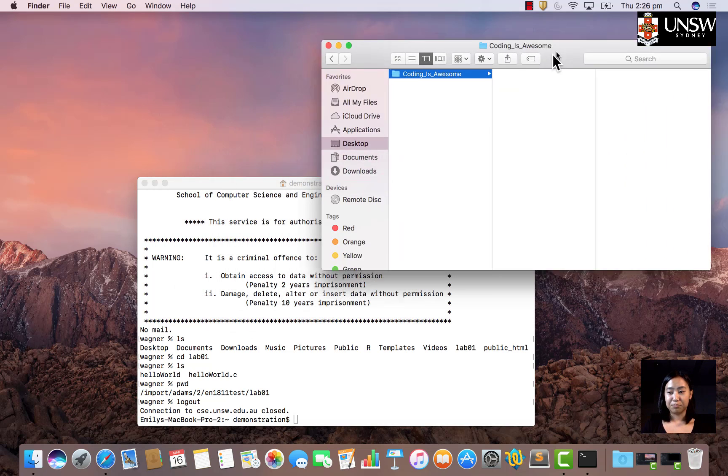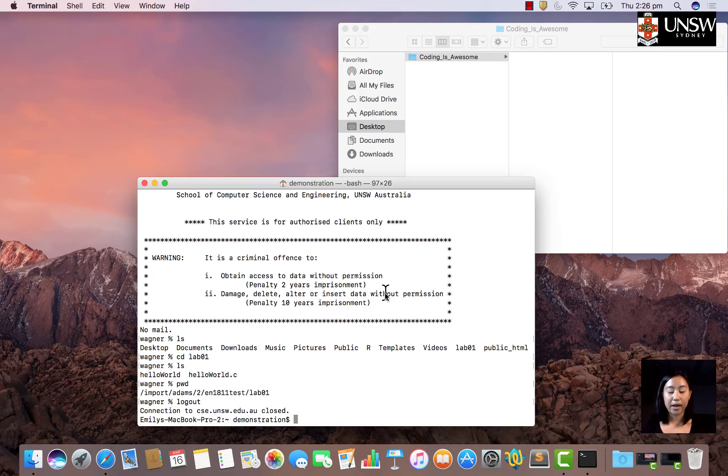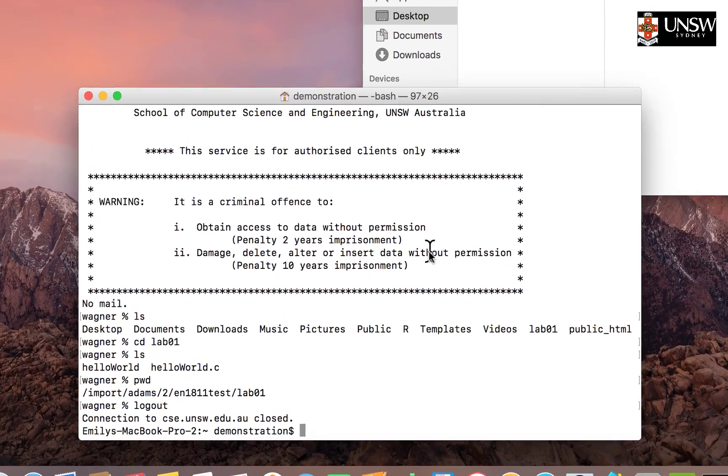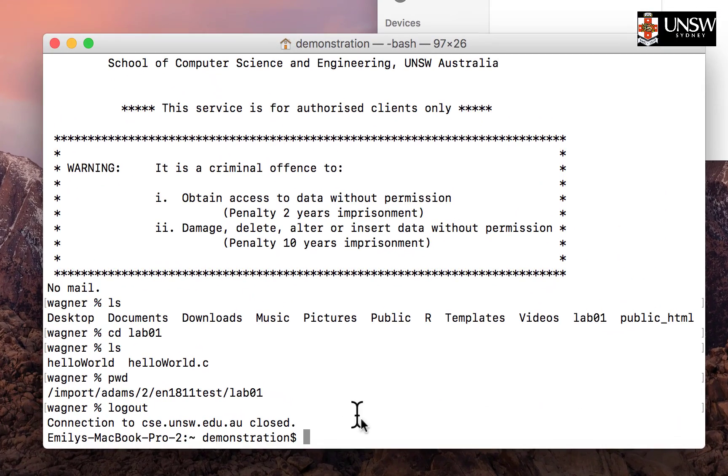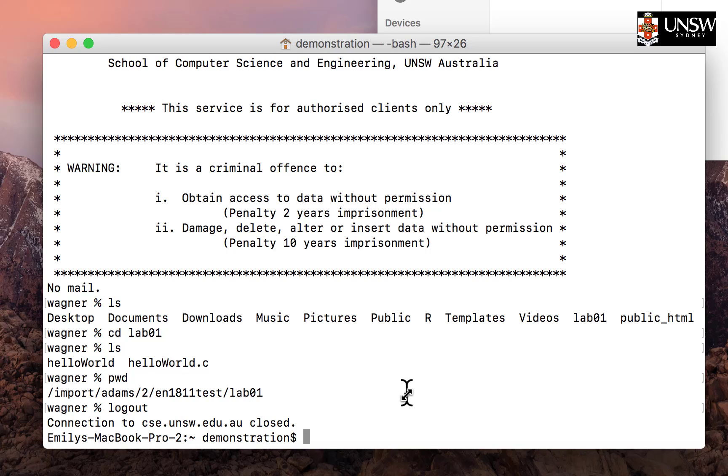Let's move that to the side for now. Back in our terminal application, make sure you're not connected to CSC anymore. If you were connected to CSC, type in logout. You'll see it says Emily's MacBook Pro 2 and I'm in my demonstration user, so I know I'm not with CSC. If I was in CSC, I would see the Wagner prompt before my commands.